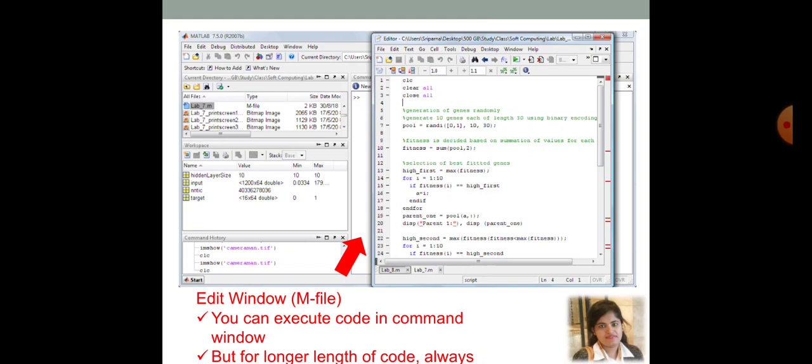So, M file is that particular file where you can execute code and the result of the code. If something need to be displayed during the code or after the execution of the code, that will be displayed in the command window. I will always urge that for longer length of code, use a M file to write your code. Otherwise, if you need to modify some part of the code, then that will be very, very, very difficult to do in the command window.